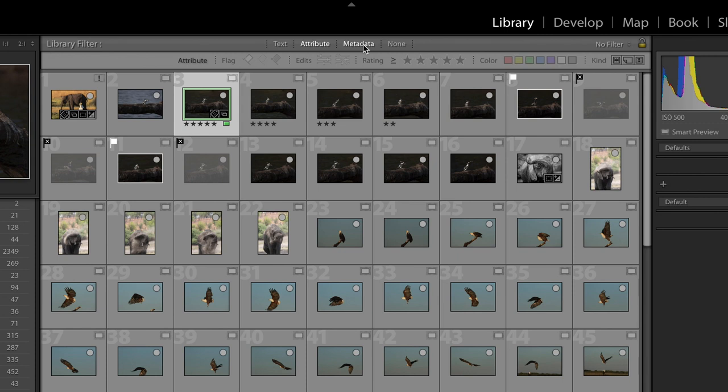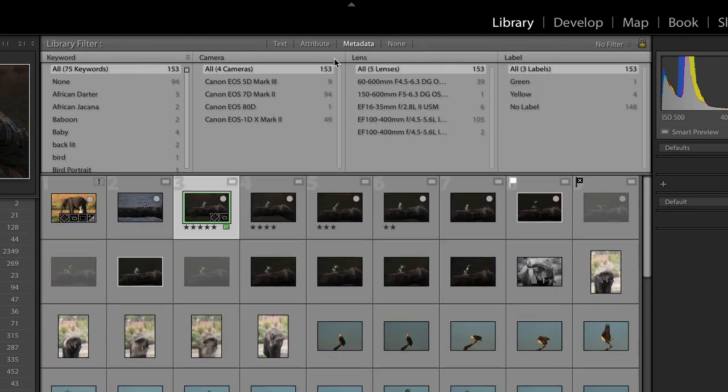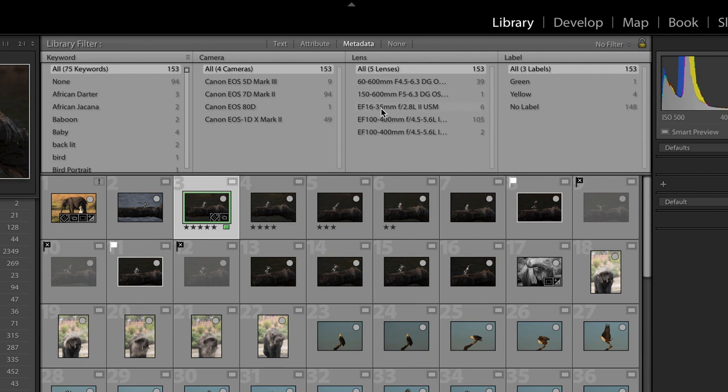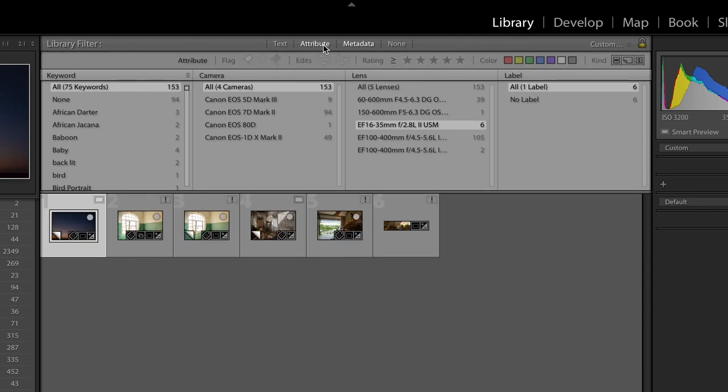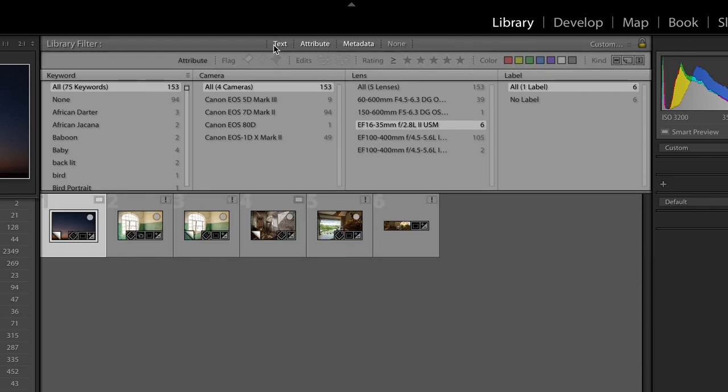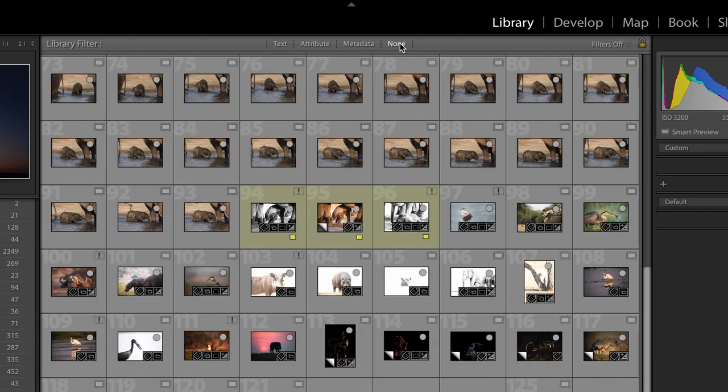You can also search via metadata. If you have different camera bodies and you have a tele lens and a wide-angle lens and you know you specifically want to work with your wide-angle images you can look for images taken with a certain lens. Metadata you can always combine with any of the other filters to help you find one specific image at a time. So between your filing and your filtering tools you have plenty of options to store away your photographs neatly and to find them again quickly.